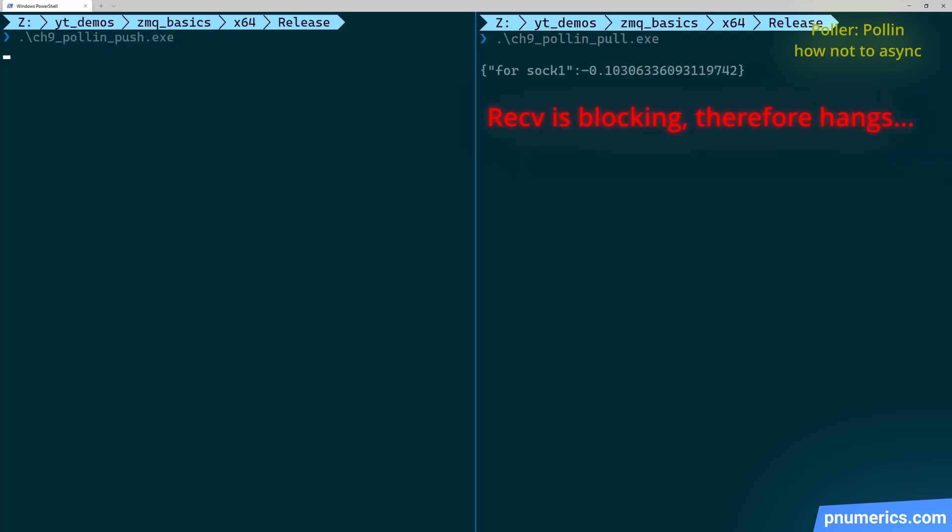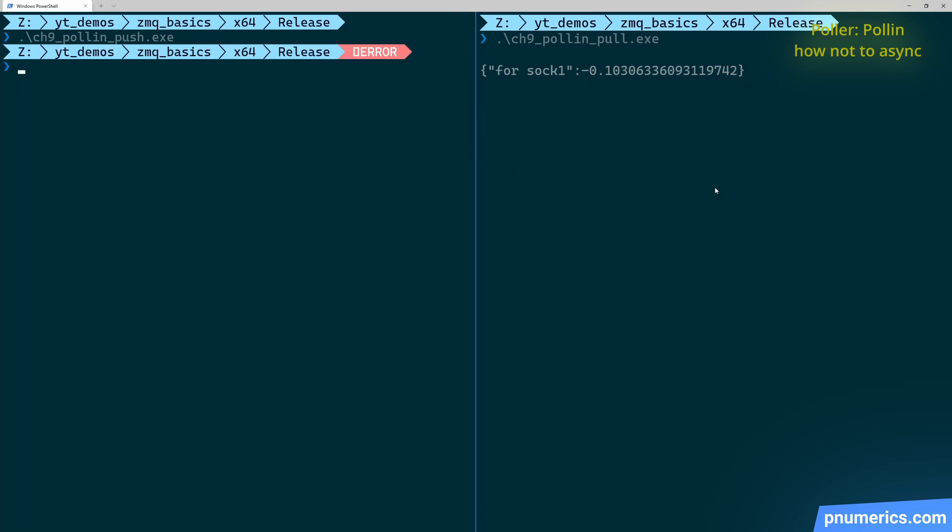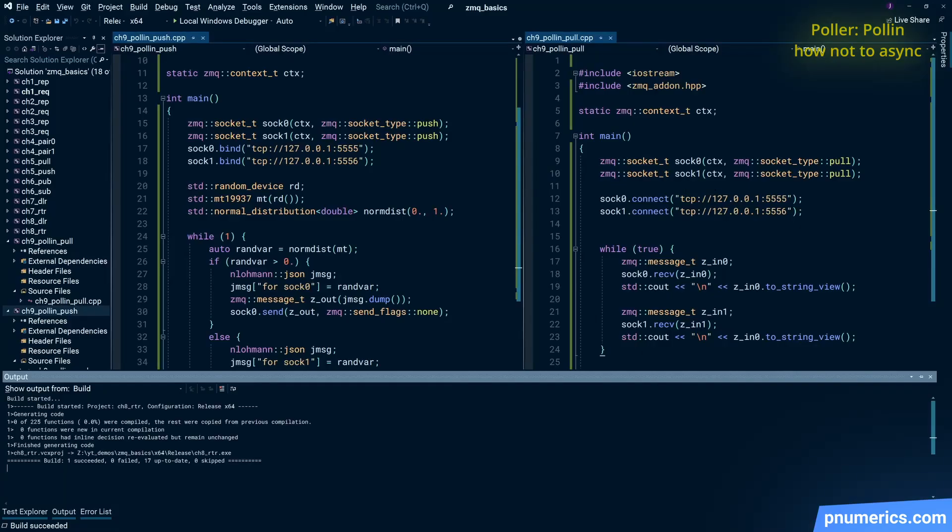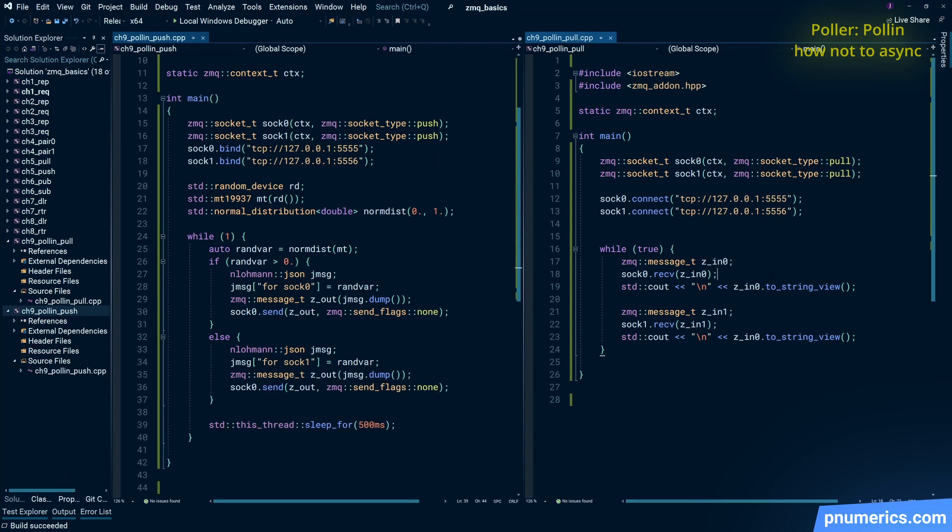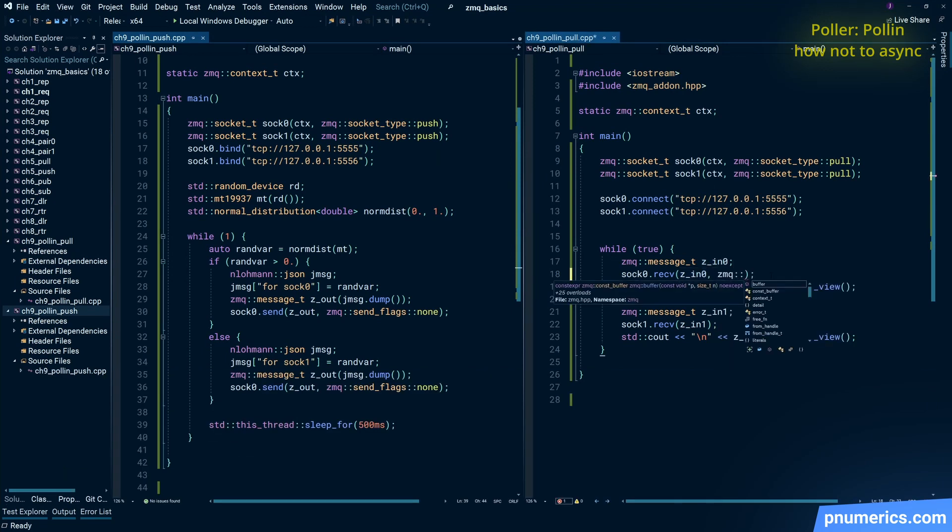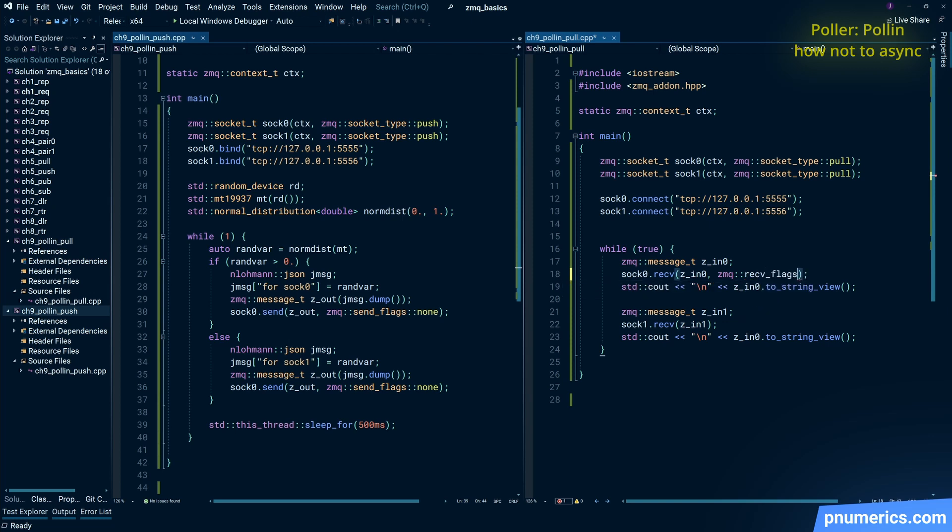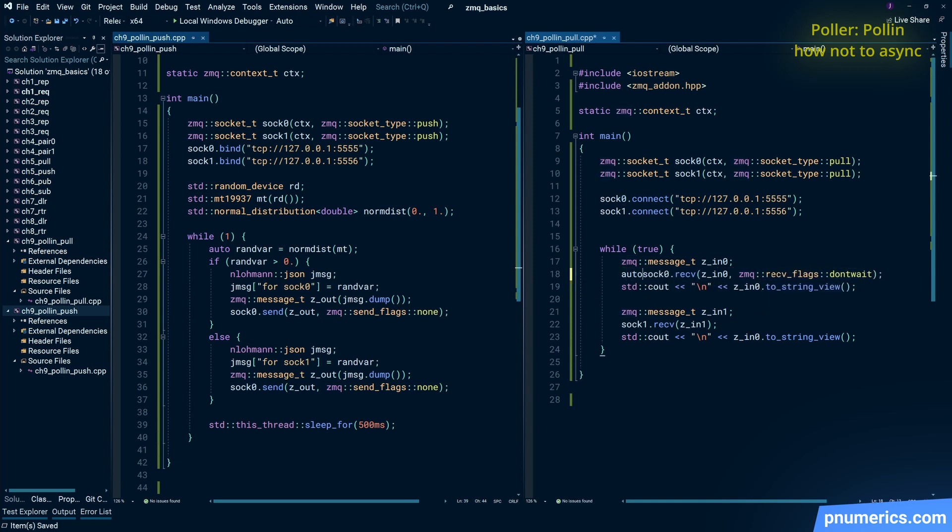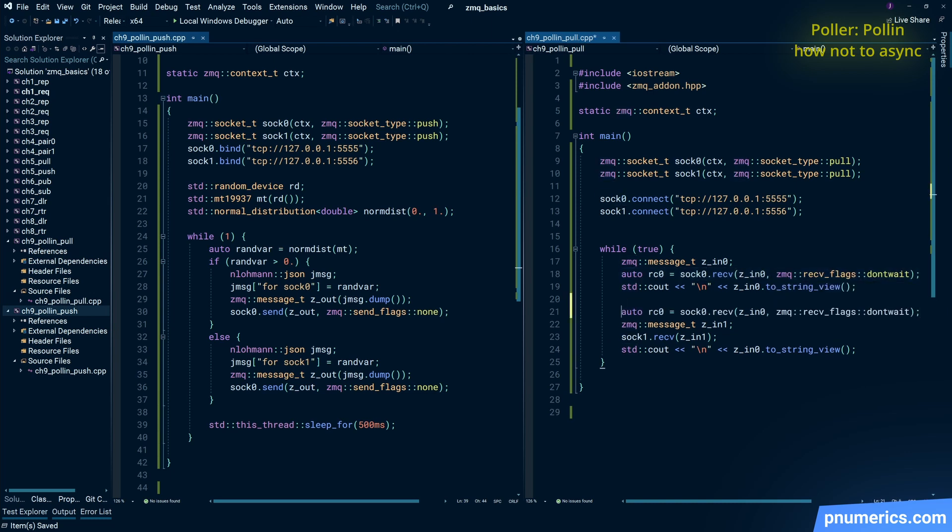There, the receiving side is basically stuck at that point. Now, the naive way of fixing that is to put in a receive flag, don't wait, and check for the return conditions.